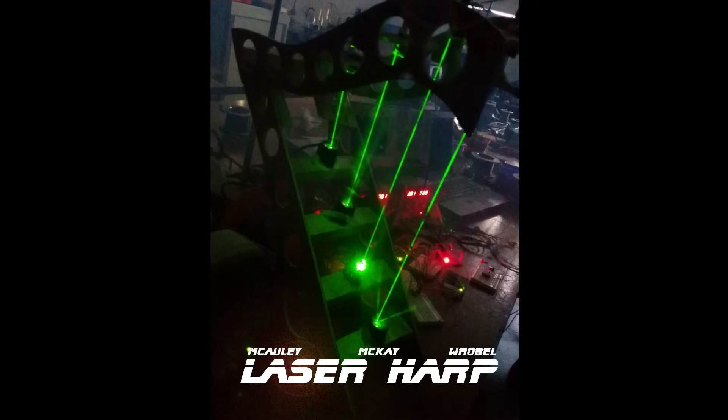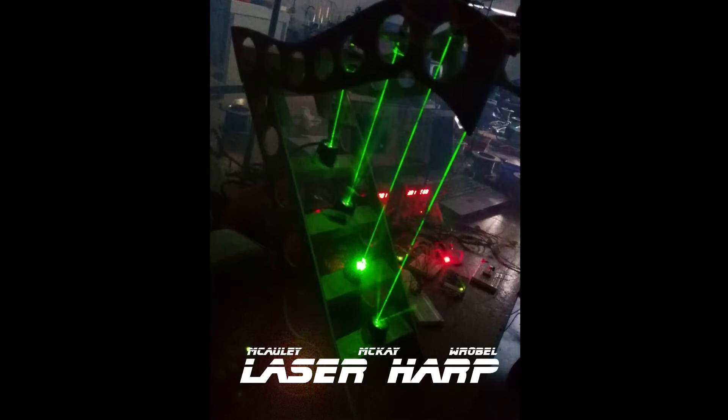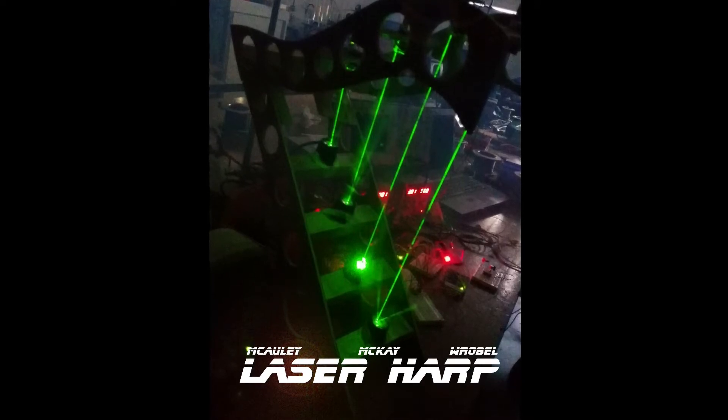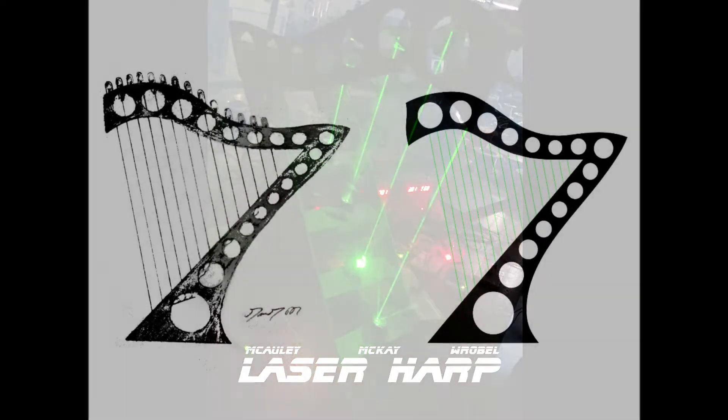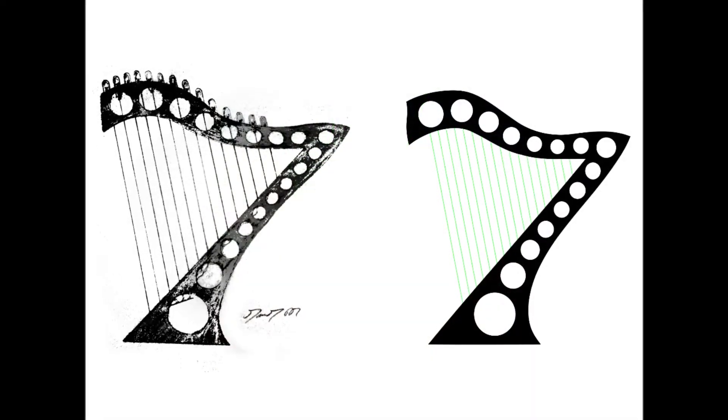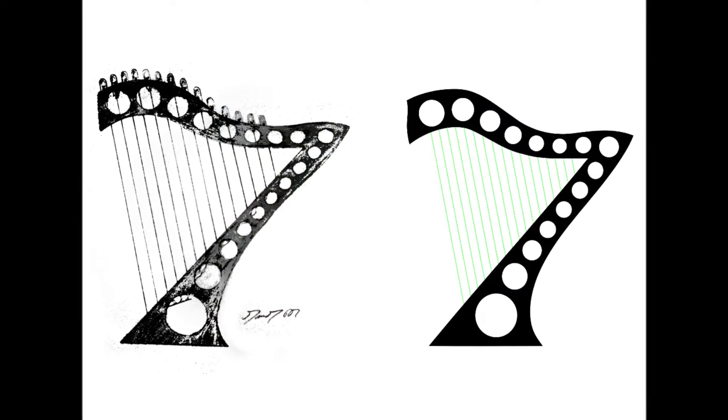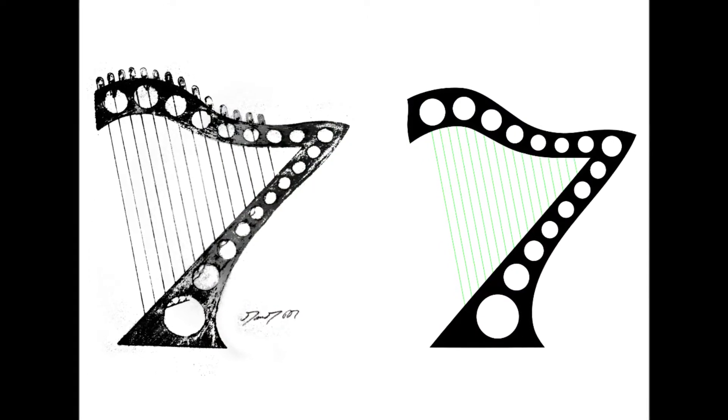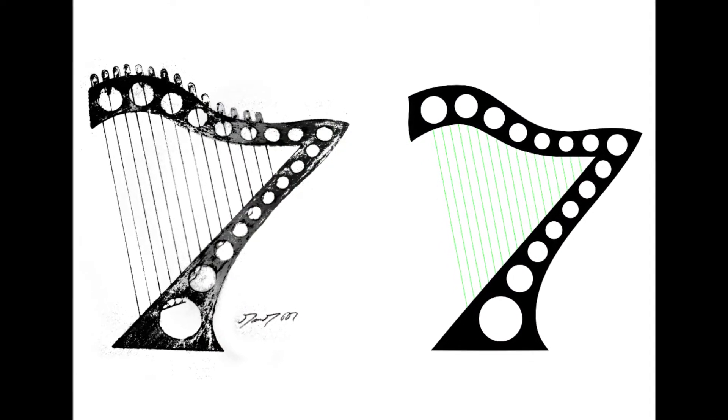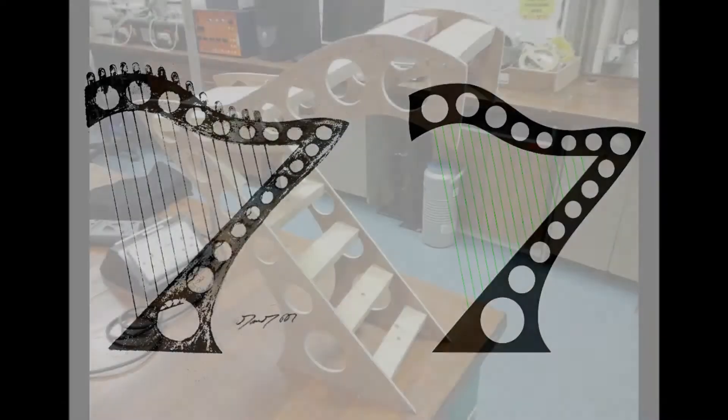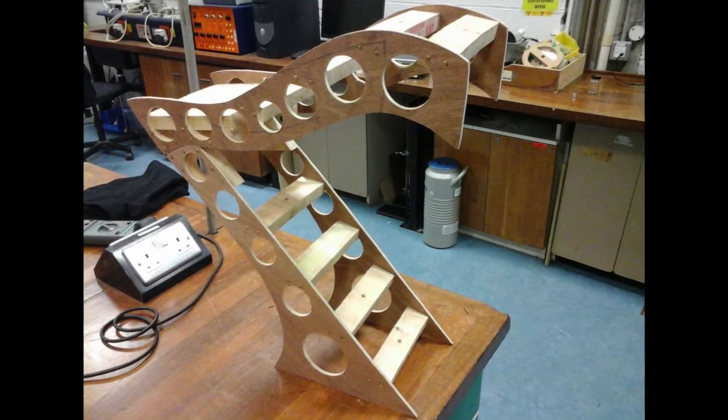We thought it would be cool to bring it out as a showpiece at Open Days. Originally we planned to make a big one with 16 strings, but we only had about eight weeks, so we settled on a four-string prototype.